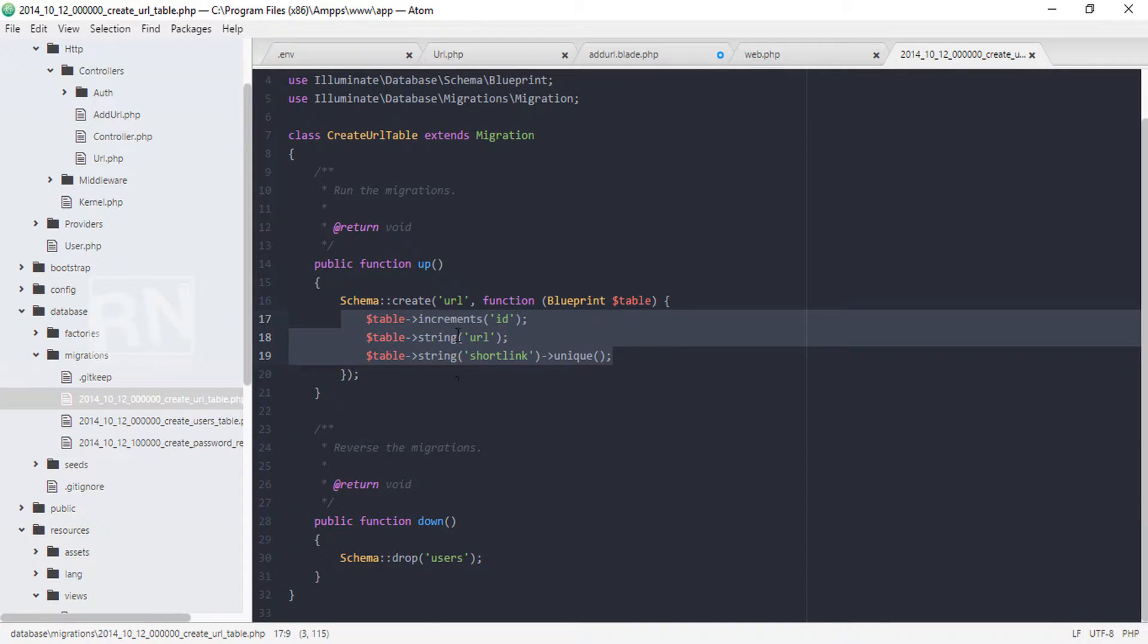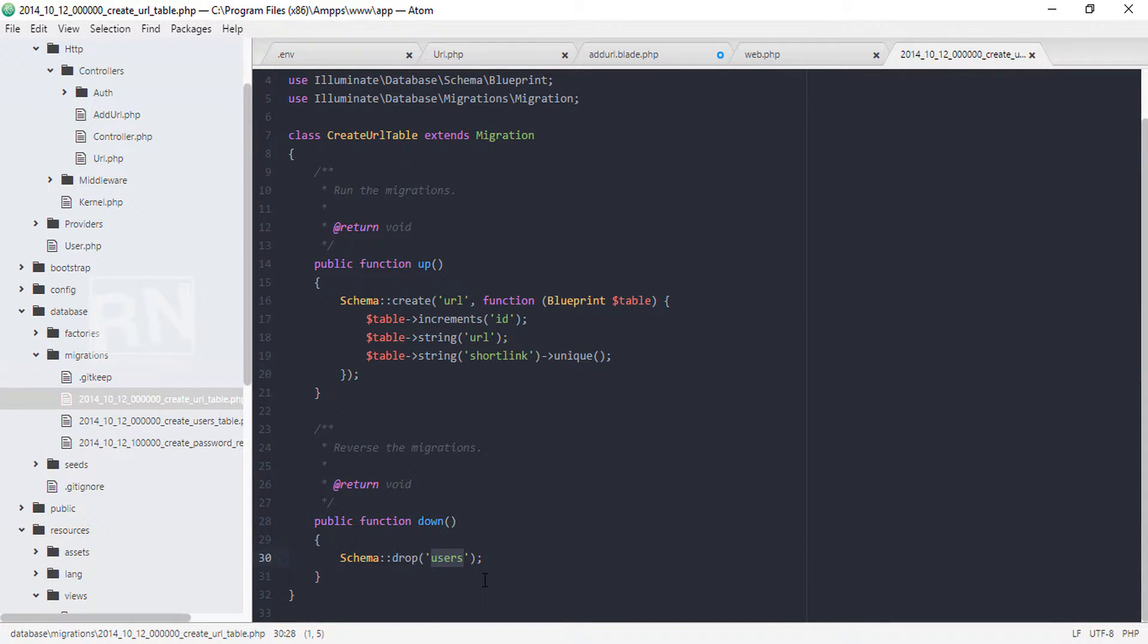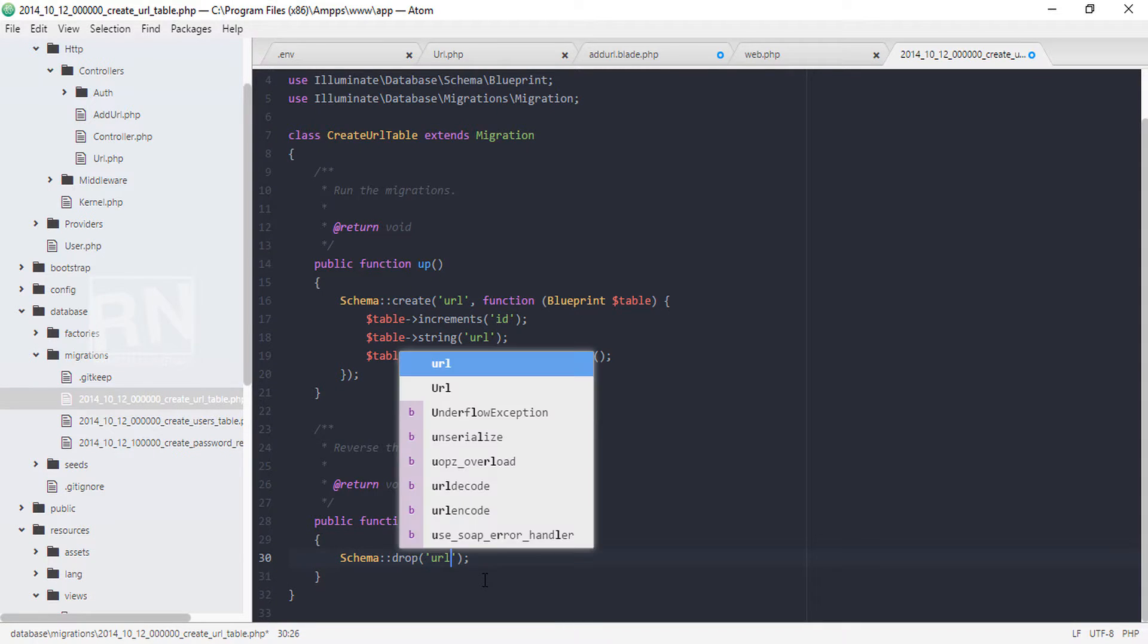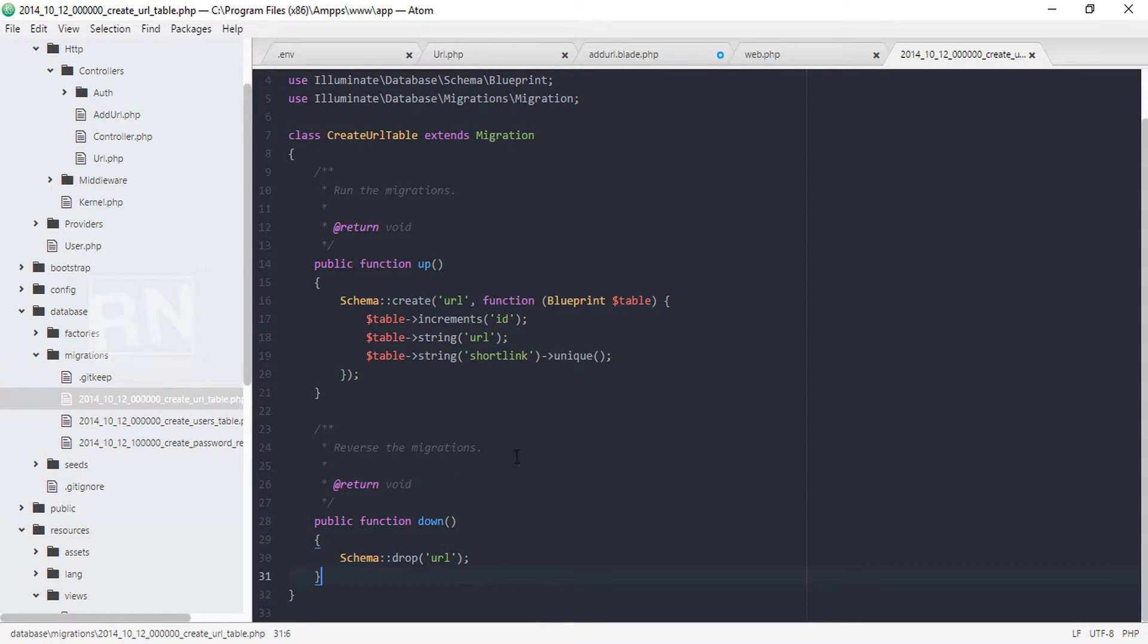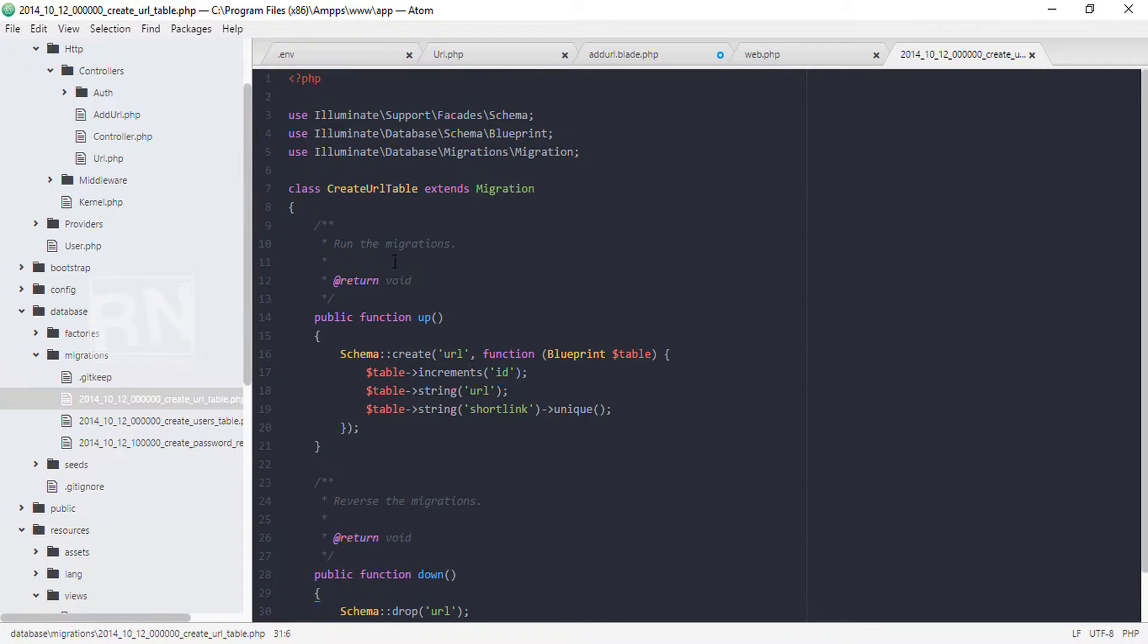Now we need to set whenever the table has been dropped - sorry, the migration has been dropped - this table should be deleted. So URL should be deleted. And that's it.